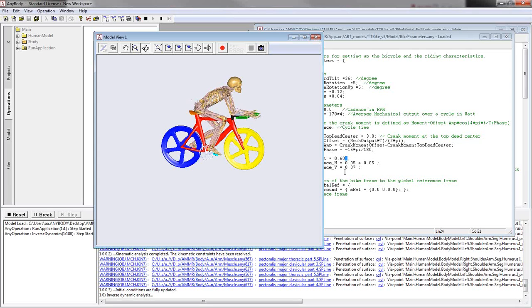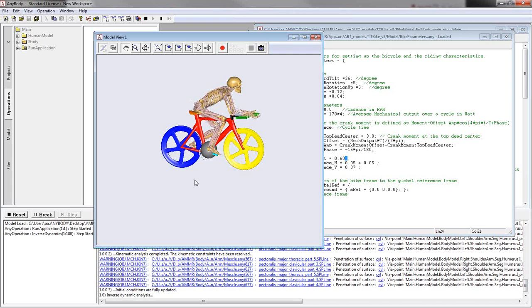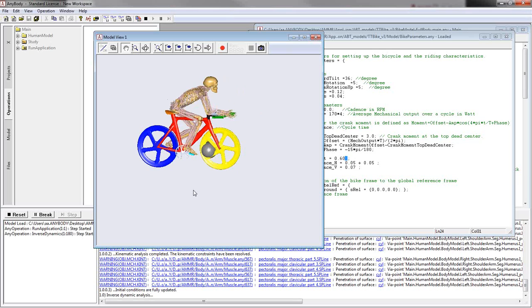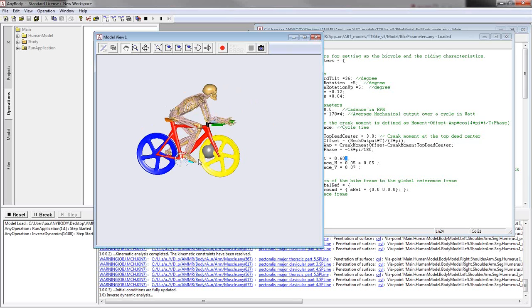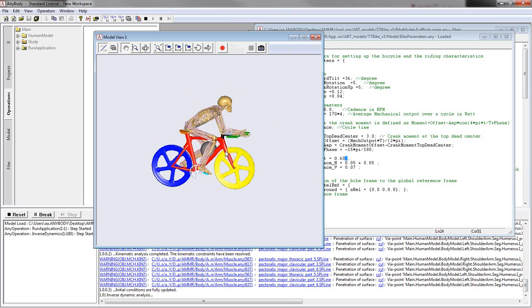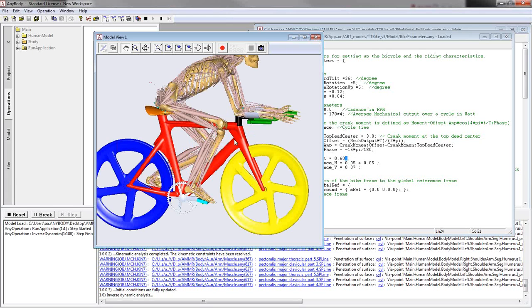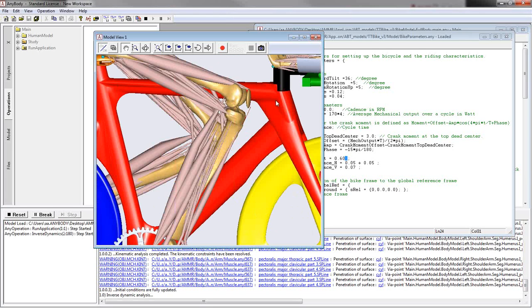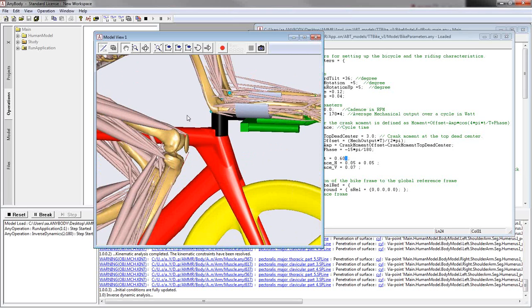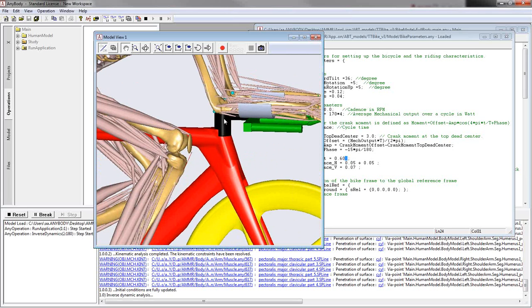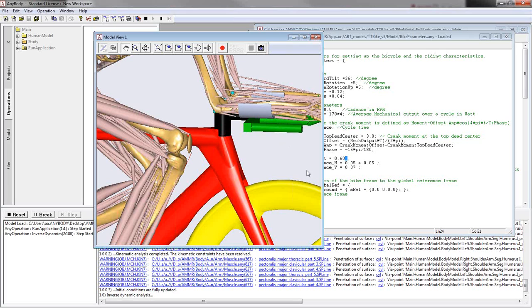So the same could be done of course. Graphics are slowed down because I'm recording everything now here. But you can also change that for the front stem. Move the steering wheel higher up or lower it and then bring it further to the front or further to the back. So this is also an option that you can easily change in here.